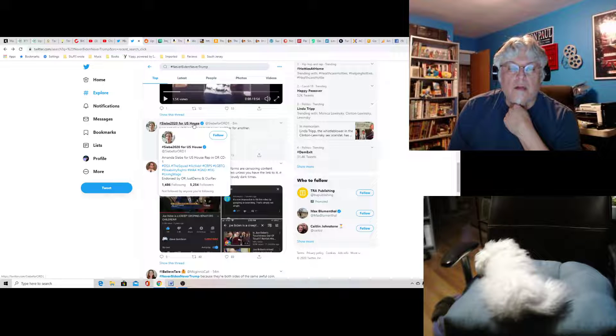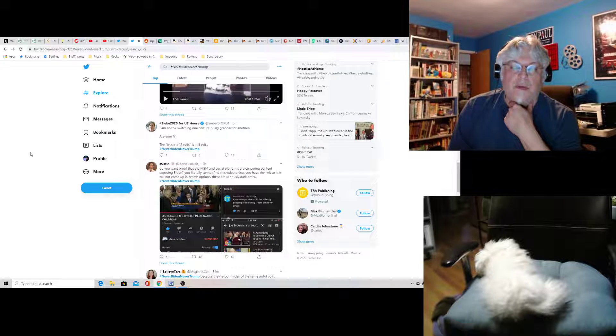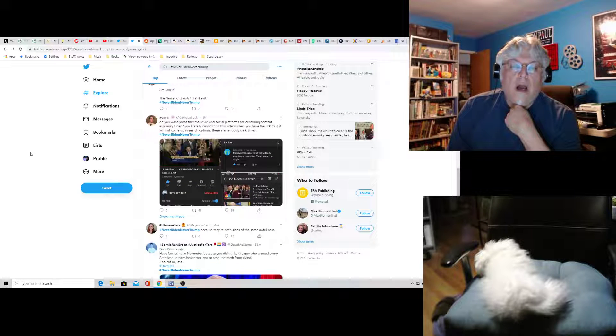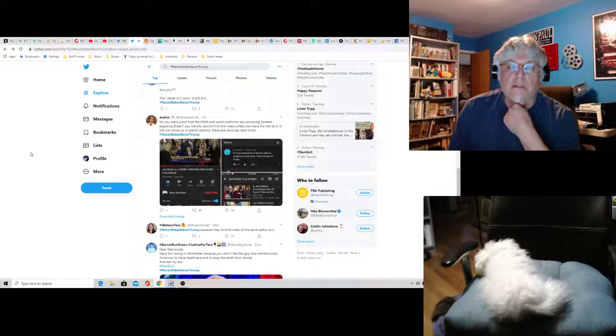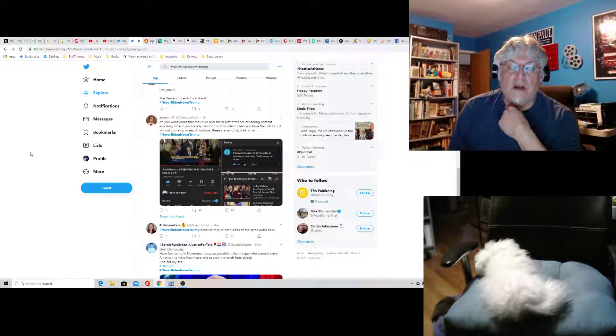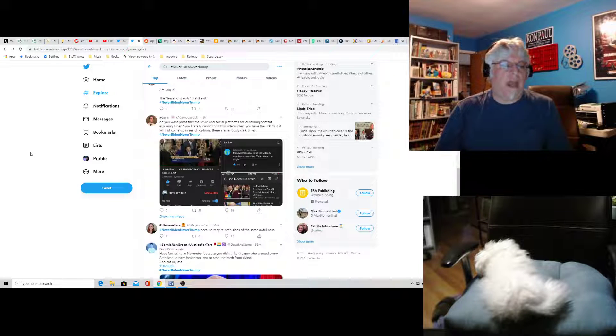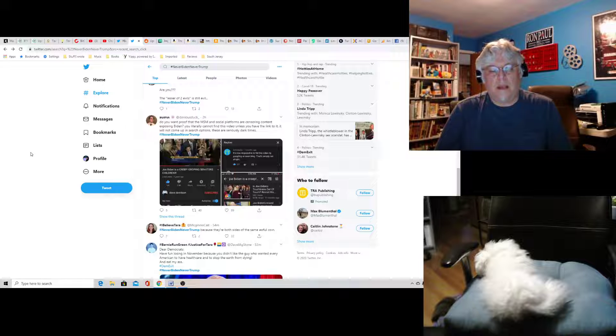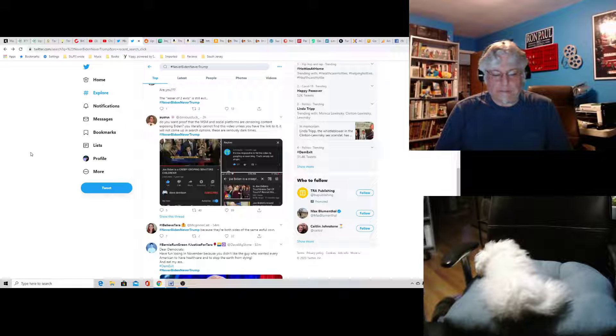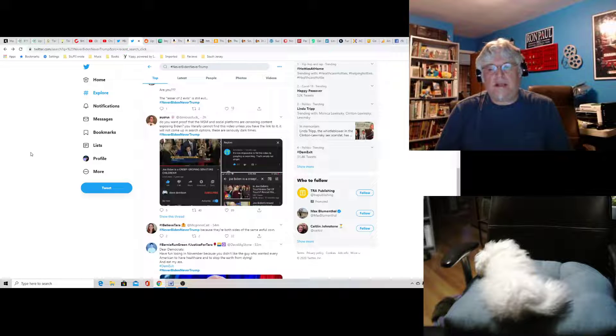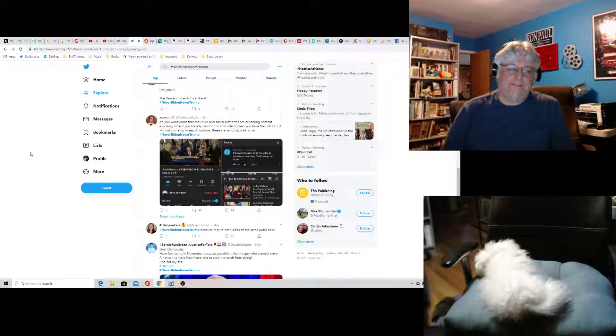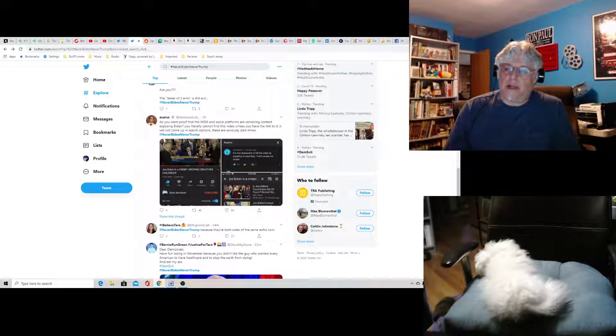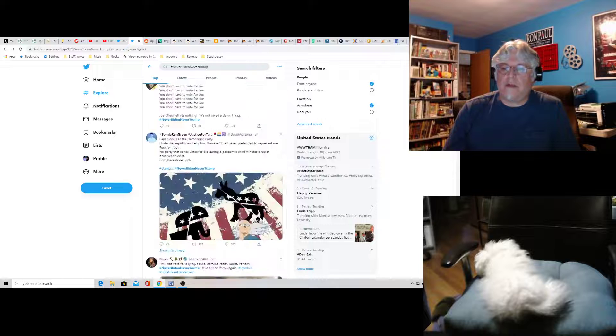Do you want proof that the MSN and social platforms are censoring content exposing Biden? You literally cannot find this video unless you have the link to it. Will not come up in the search options. These are seriously dark times. Yes. And it's a shame a lot of you radical leftists don't want freedom of speech. Many of you fought against freedom of speech. And if you fight to censor some people, you will yourself be censored. It's as simple as that. You are dummies who couldn't see the writing on the wall and you still can't.